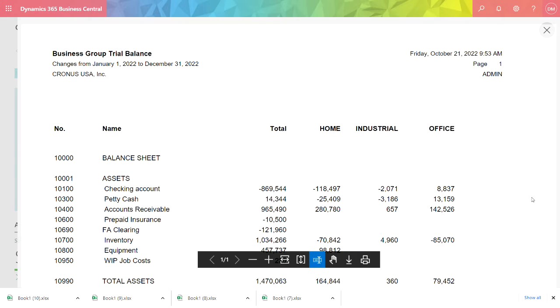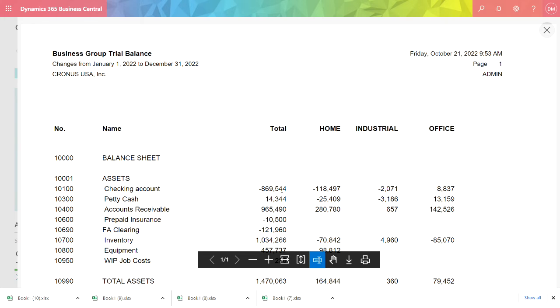This report shows all transactional data in the date range. It's broken out by dimension. So you can see that these columns here, Home, Industrial, Office, they don't add up to the total. That means there's transactions in there that have not had specified dimensional value attached to it, which is totally fine.